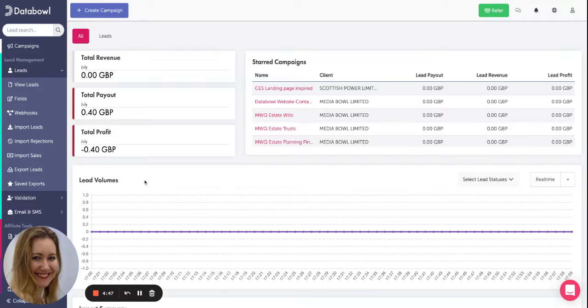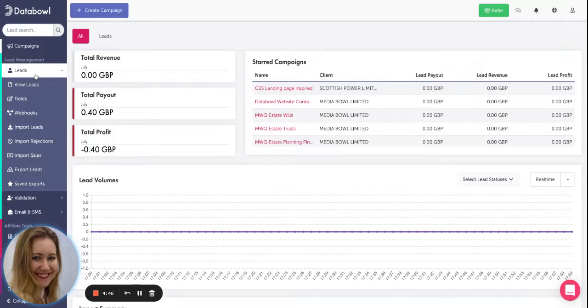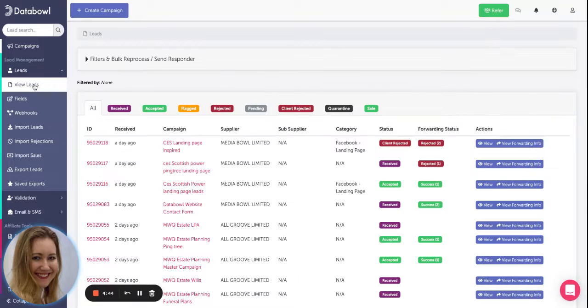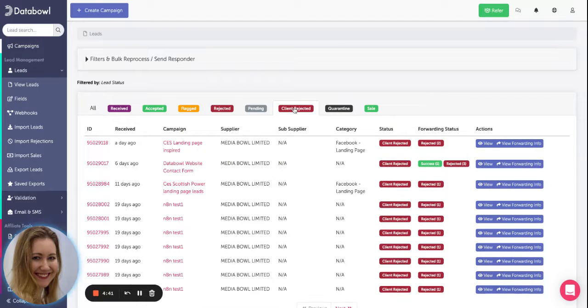Just like in the previous video we're going to go to leads and view leads, and we're going to go across to client rejected.